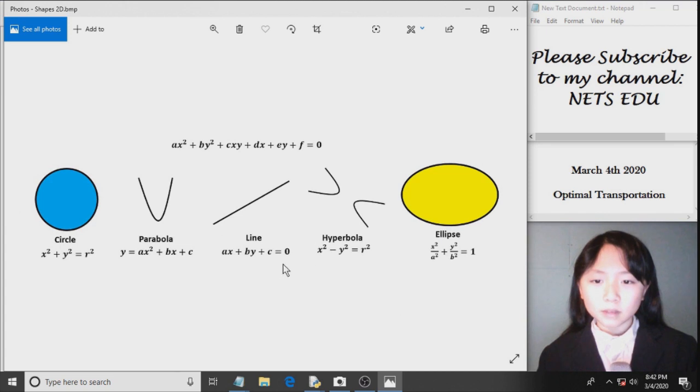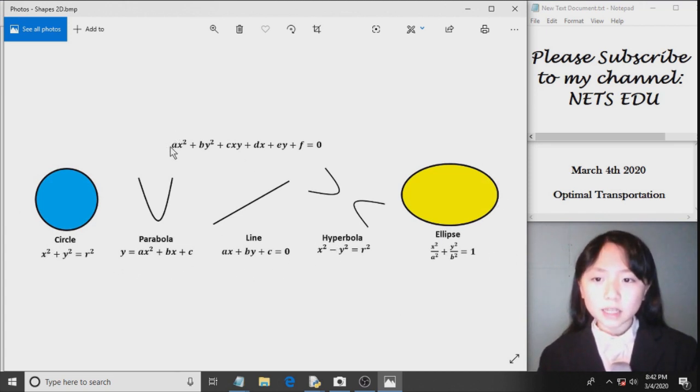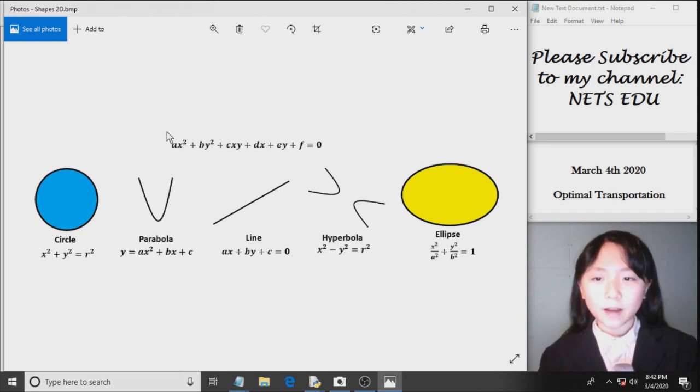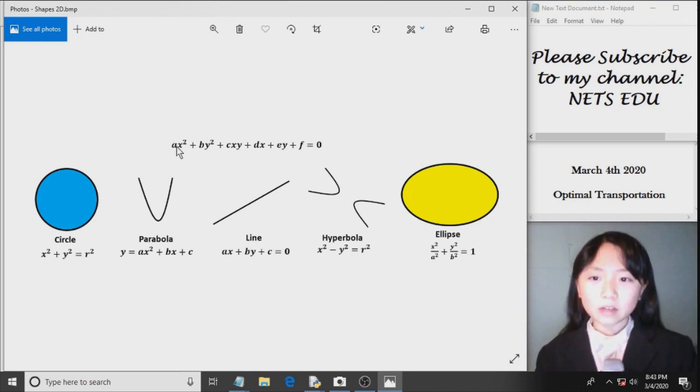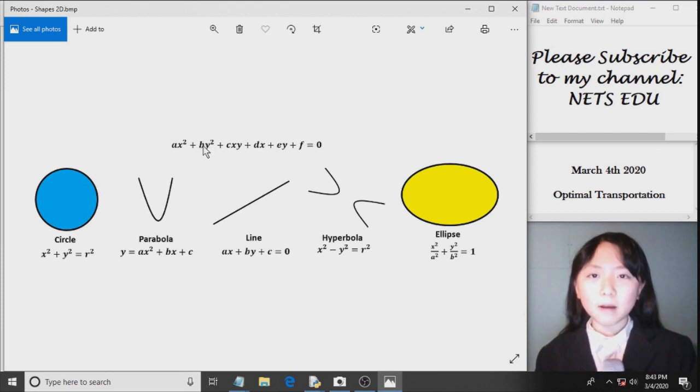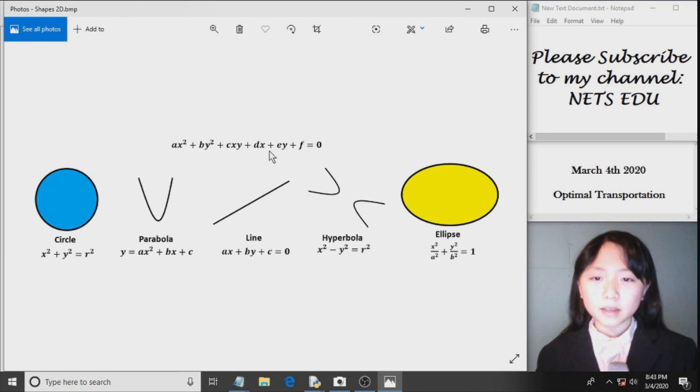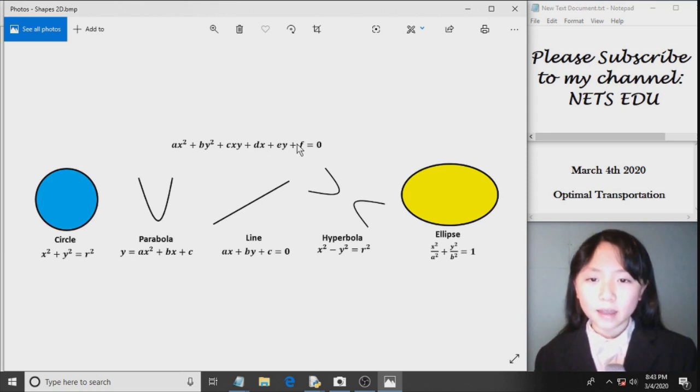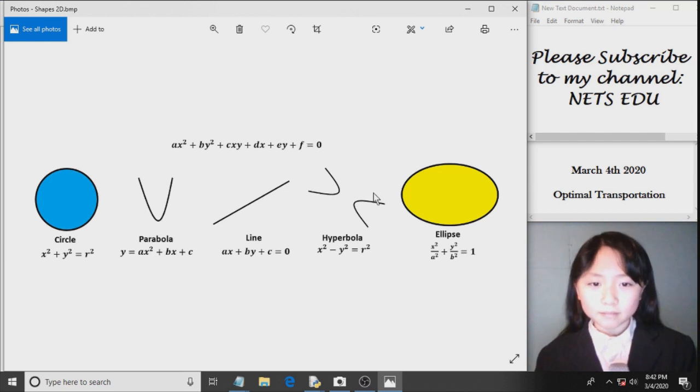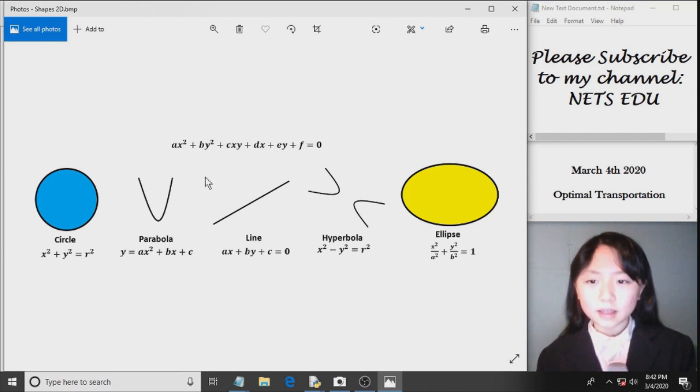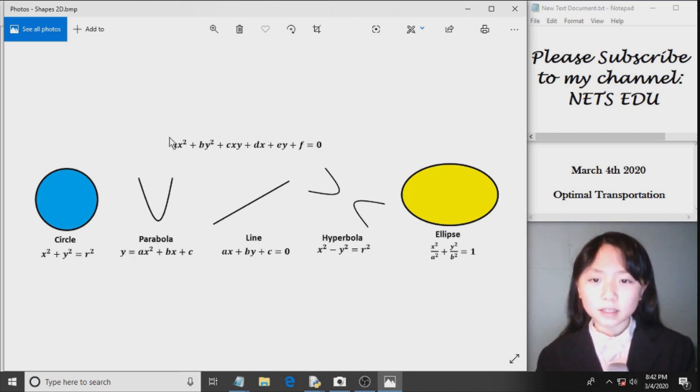Now all of these functions you see here, here's a general form for any function. So for this circle, we have a equals 1, b equals 1, c equals 0, d equals 0, e equals 0, and f equals to negative r squared. Now, you can see that all of these other functions can also be defined using this general function.